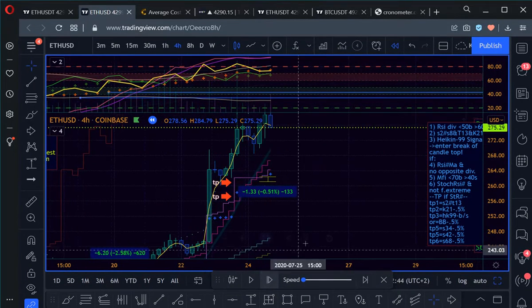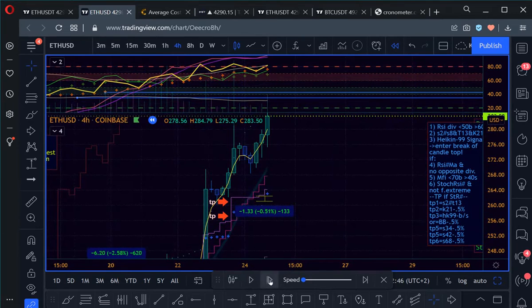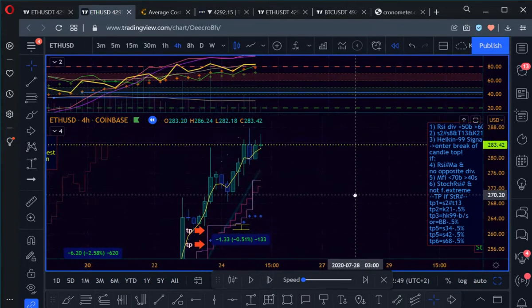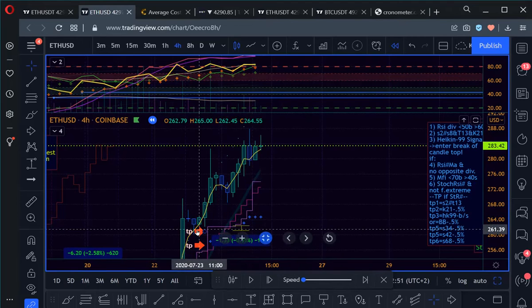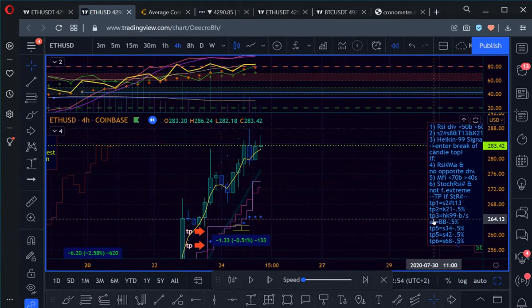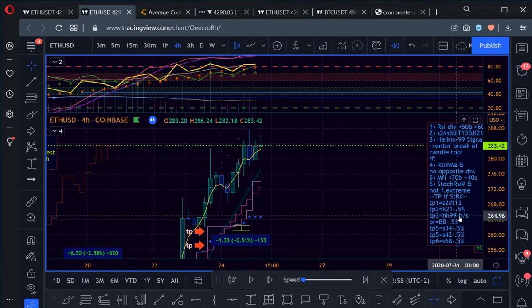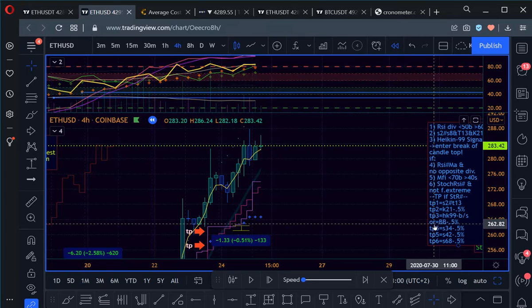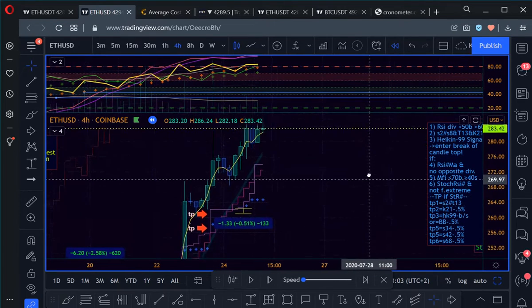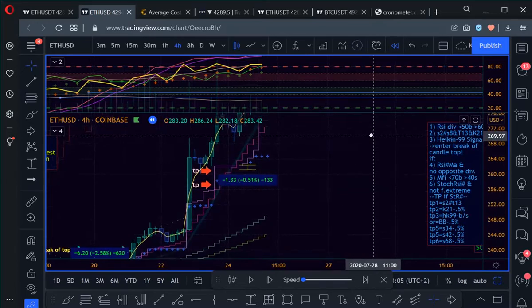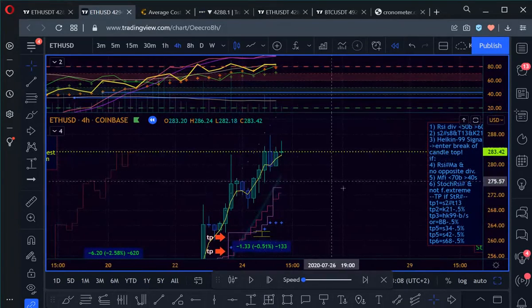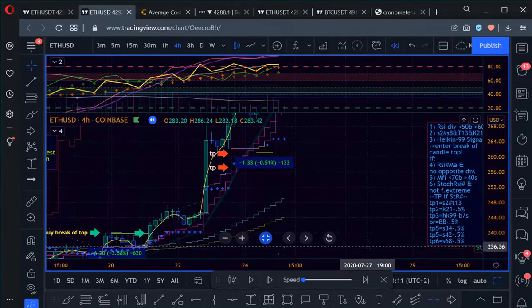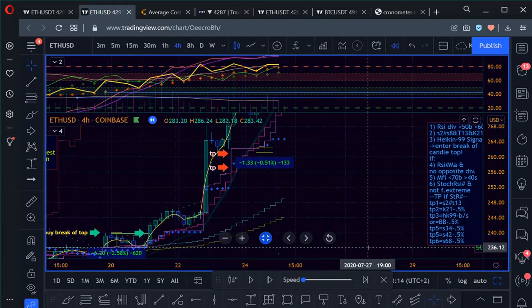Time is the only resource you cannot regain. So again, you get the idea. We have the stop number three would be when the Heikin Ashi by cell gives a signal or below the Bollinger Band by 0.5 percent. Bollinger Band I have here with the dots, you see the top one and the bottom one is like all the way down here.